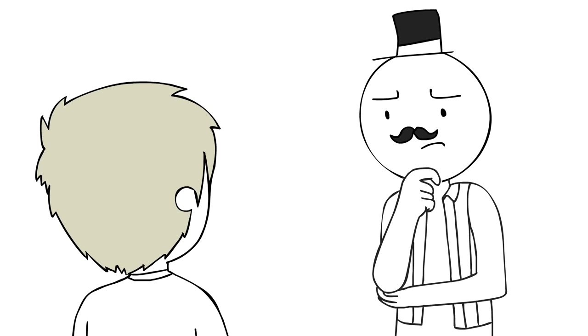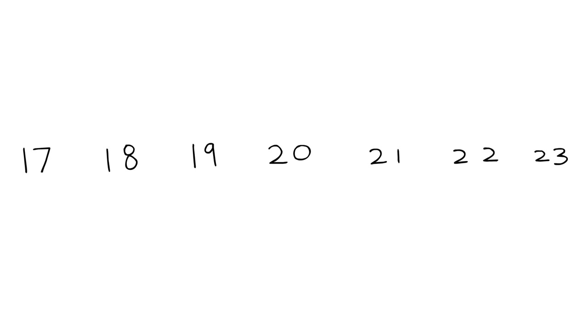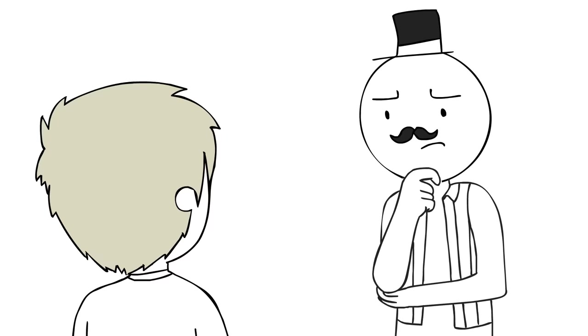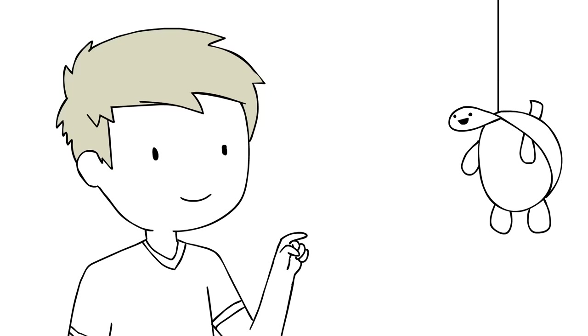And they're given that two-year range handicap, so if they guess that you're 20 and you're actually 18, then they got you, I guess? Hmm... 21. I'll take the turtle plush, thank you!